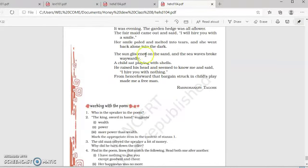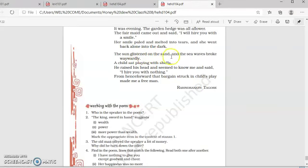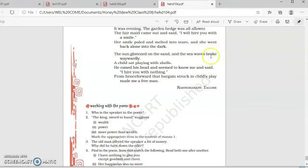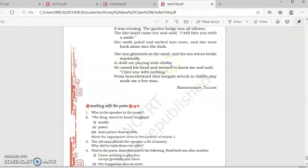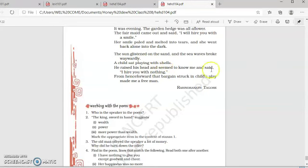The sun glistened on the sand. It was shining on the sand. And sea waves broke waverly. The sea waves, they were touching the shore. A child sat playing with a shell. There was a small child. He was playing with a sea shell. He raised his head and seemed to know me. And said, I will hire you with nothing.